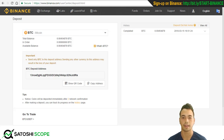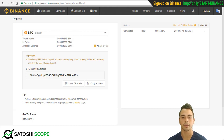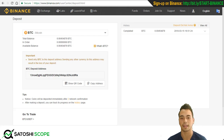Now that the Bitcoin has arrived in your account, you can go ahead and purchase your first altcoin on Binance. Make sure to stick around because in the next video I'm going to show you how to make different types of orders — market orders, limit orders, and stop orders — with live examples on how to buy and sell so you don't make mistakes yourself.